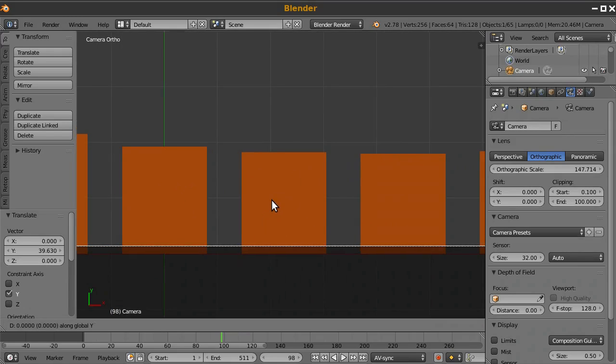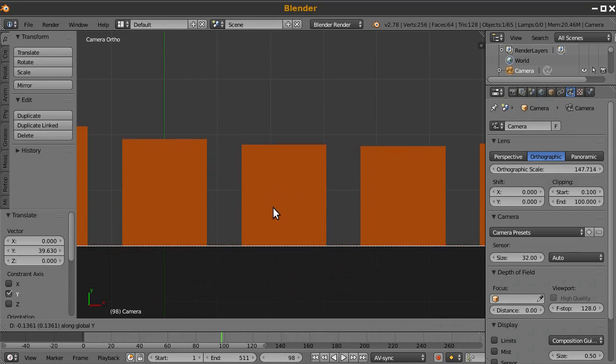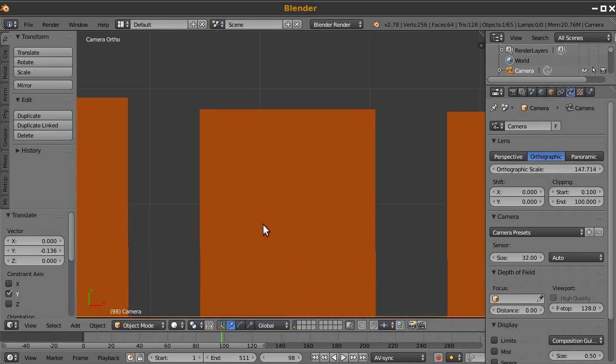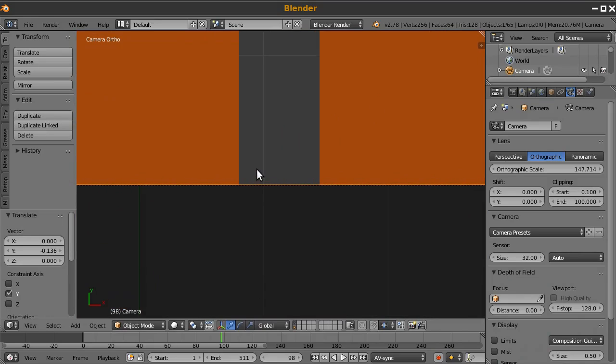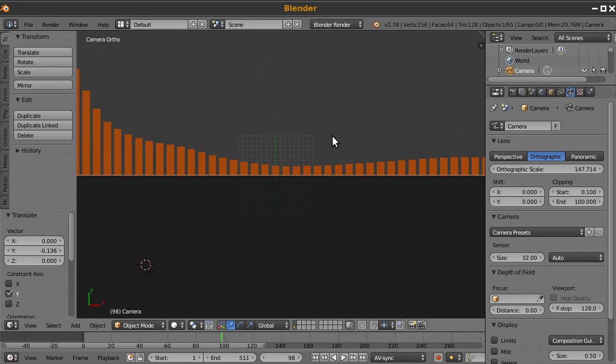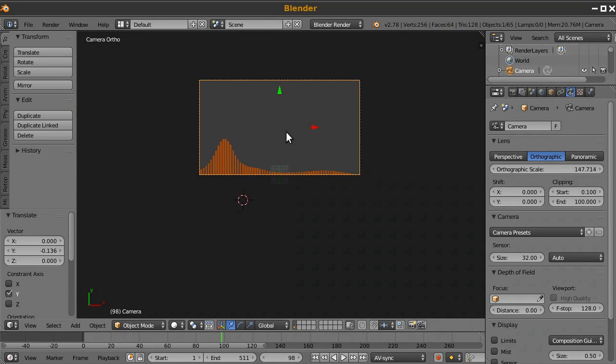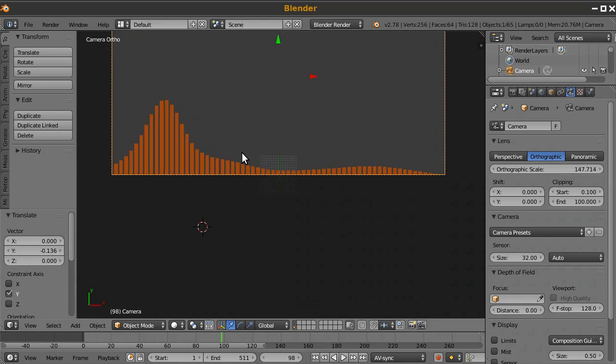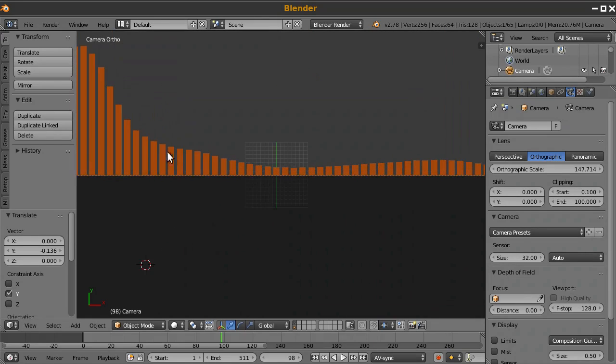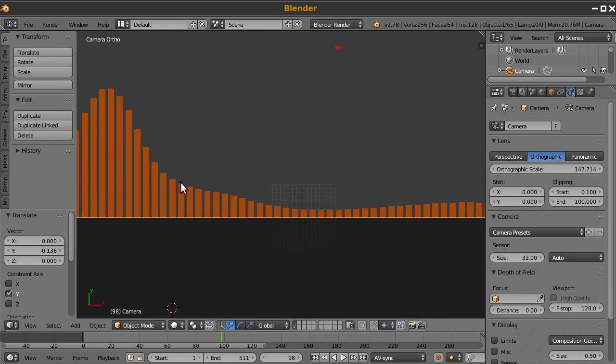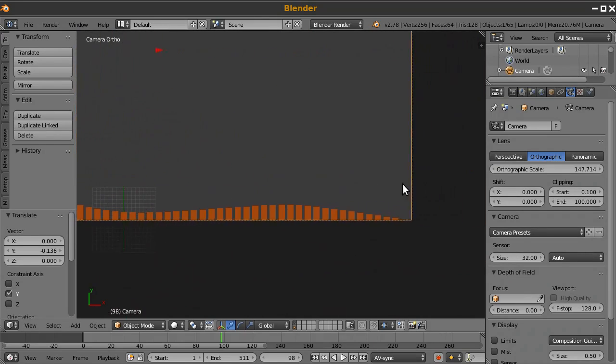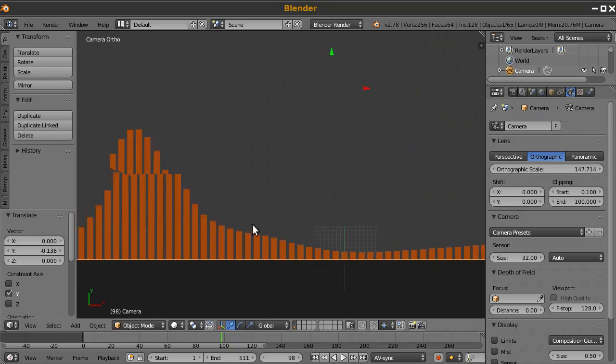Maybe I should add that to the add-on, make it so that there's a button for aligning the camera. But I don't know, I probably won't. So alright, so now it looks like our camera is lined up pretty well with all of our bars. So yeah, that looks great.